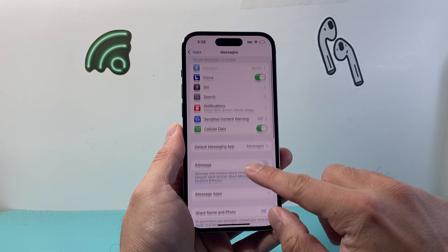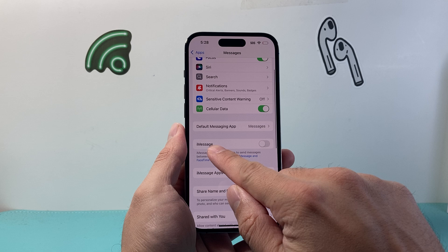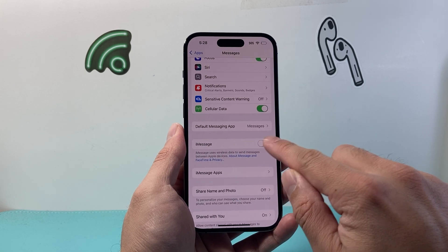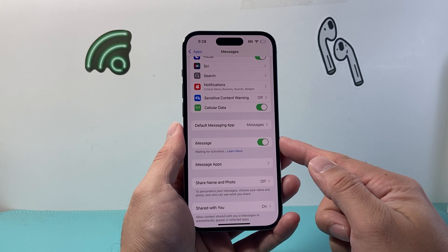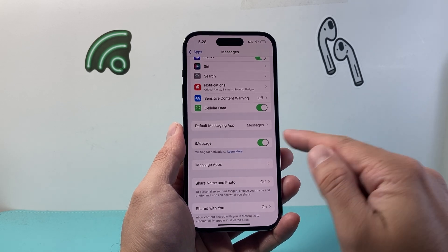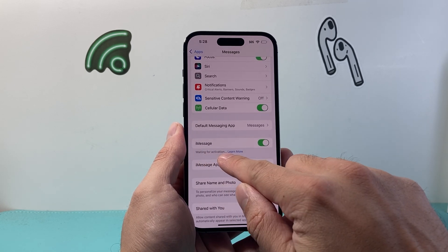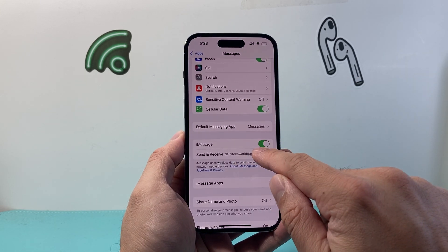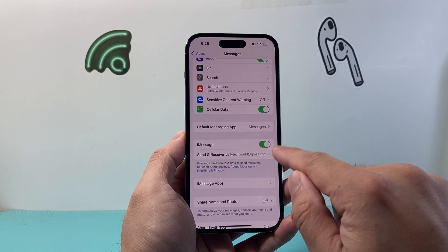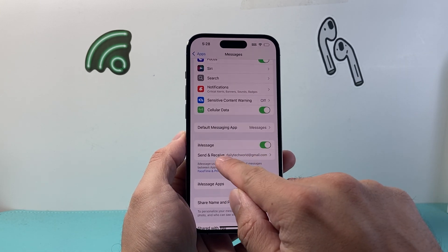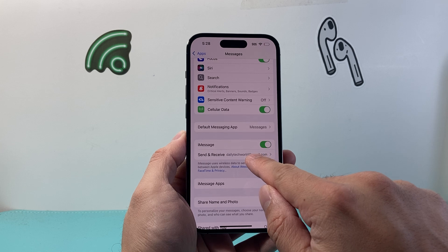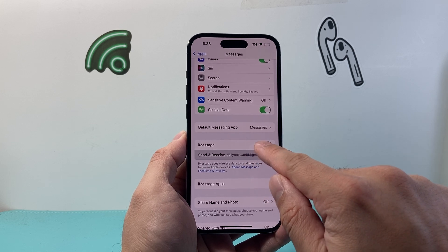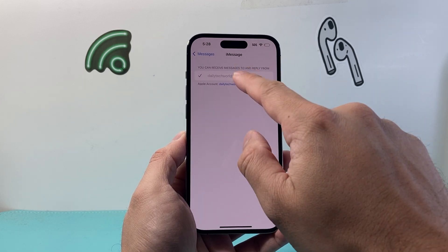From there we're going to scroll down until you see iMessage, and then we're going to tap on this to activate iMessage. You can see here it's saying waiting for activation — that's fine. It'll take about a moment.